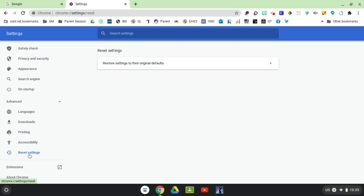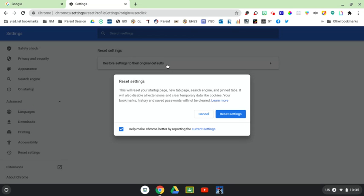Once you click Reset Settings, you're going to hit the Restore Settings to the Original Defaults. And then once you click that, you're going to go ahead and click Reset Settings.